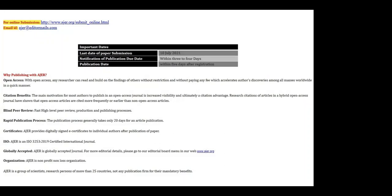In the chart near the top of the second example, it's unclear what some things mean: last date of paper submission, notification of publication due date within three to four days, publication date within five days after registration. What do these things even mean? If they're actually using this timeline, there's no time for peer review. And toward the bottom: 'Ager is a nonprofit, non-loss organization. Ager is a group of scientists, research persons of more than 25 countries, not any publication firm for their mandatory benefits.' The grammar is all over the place. We definitely don't want to publish with this journal.